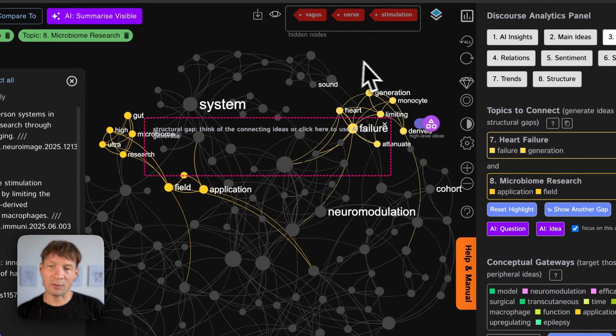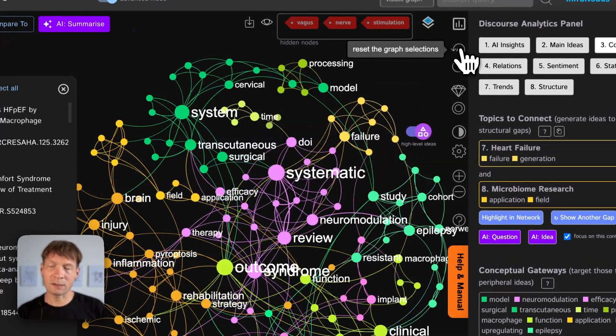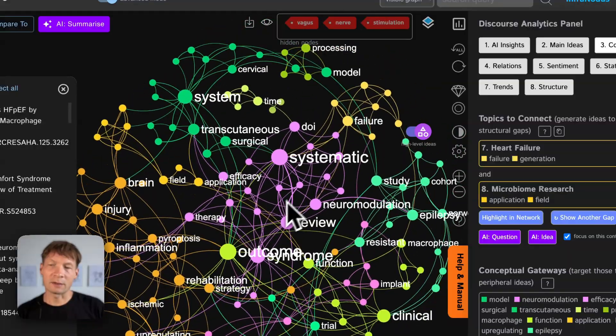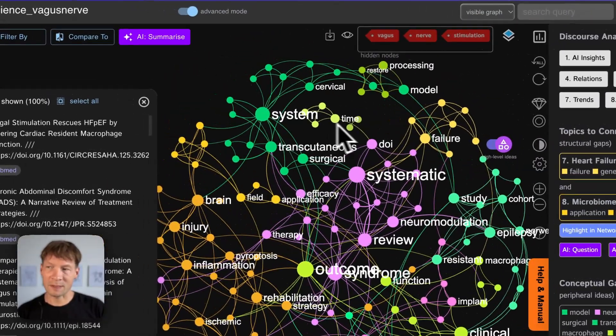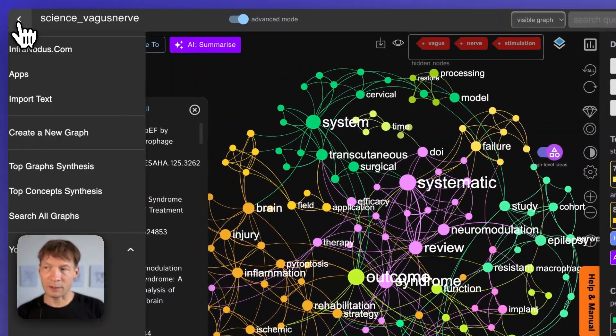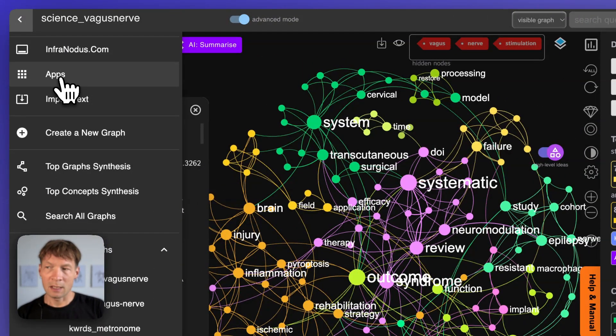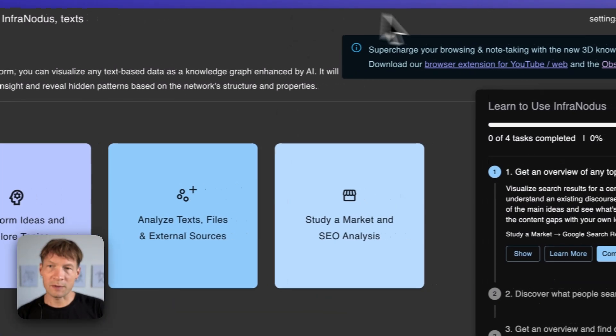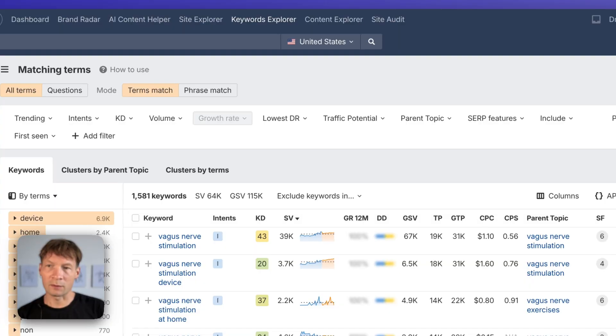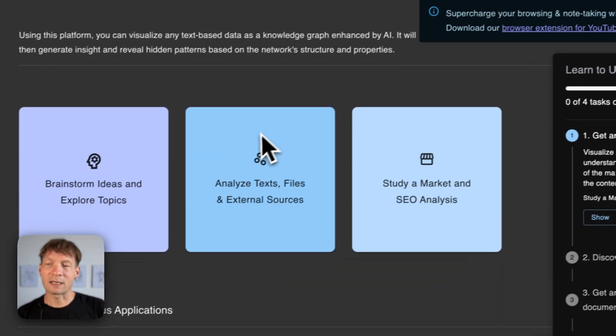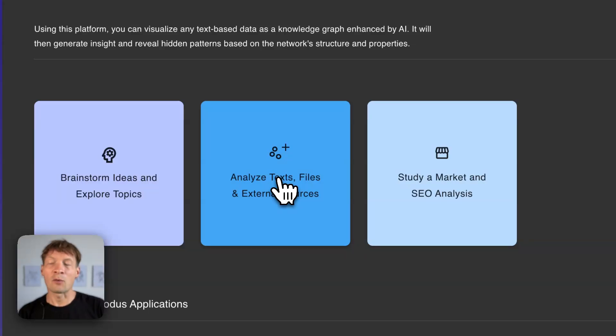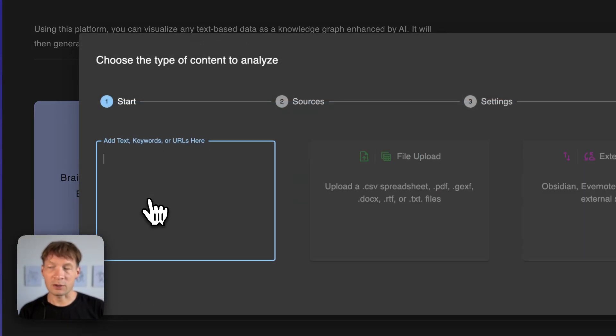So instead of generating a question which I need to answer myself I'm generating an idea that might already be some inspiration for me for research or an application that I could create based on bridging this gap. So this would be one approach. You analyze an existing discourse and then you're looking for gaps inside.